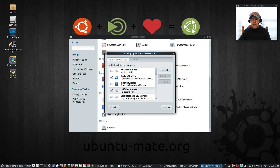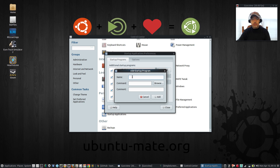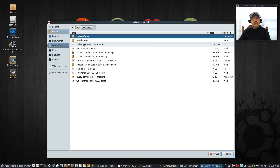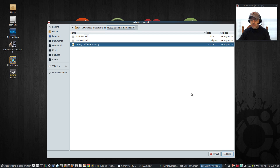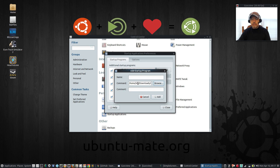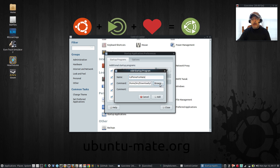I've already created a startup entry called 'caffeine for mate', but what you'll do is click Add, type in whatever name you want — I called it 'caffeine for mate' — then click Browse. When you click Browse, navigate to Downloads → mate-caffeine → trusty-caffeine-master → trusty-caffeine-mate.py. Highlight that file and click Open. It will create the command linked to that Python script.